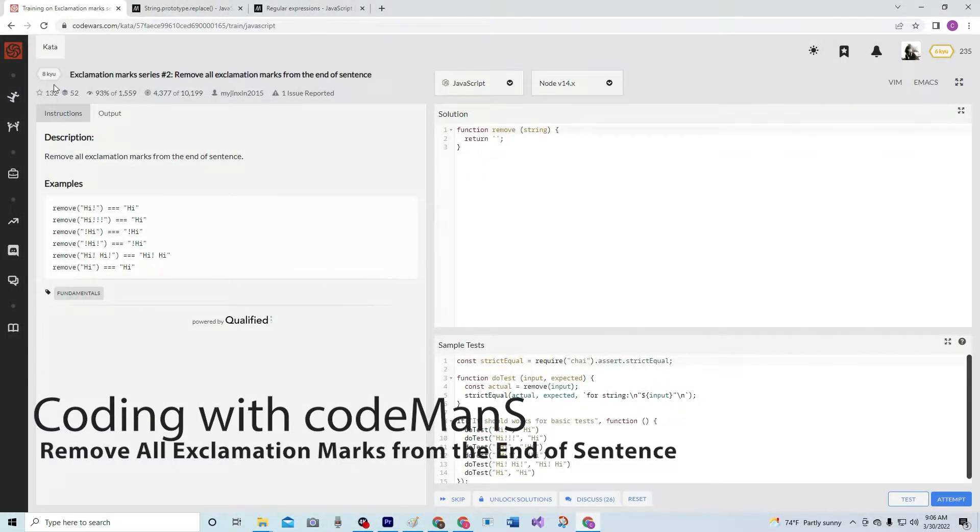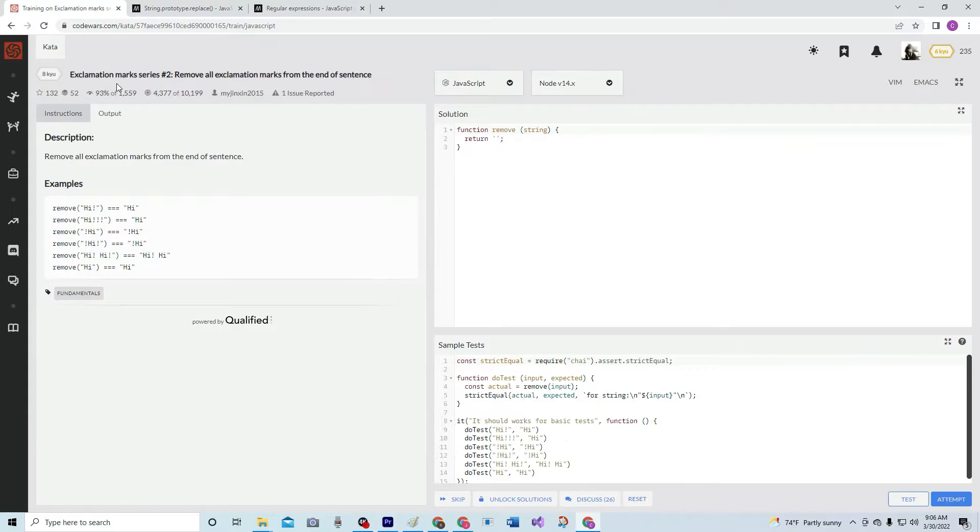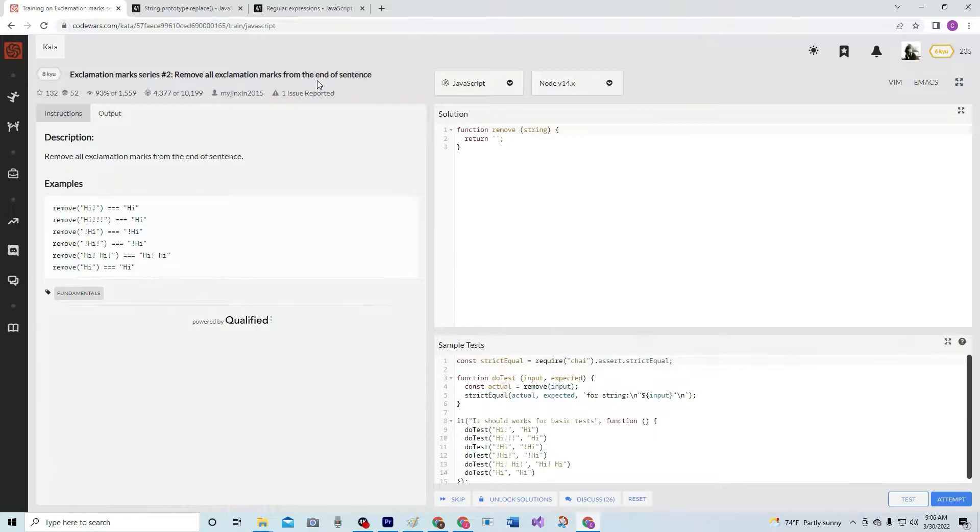All right, now we're doing 8Q exclamation mark series number two: remove all exclamation marks from the end of a sentence.